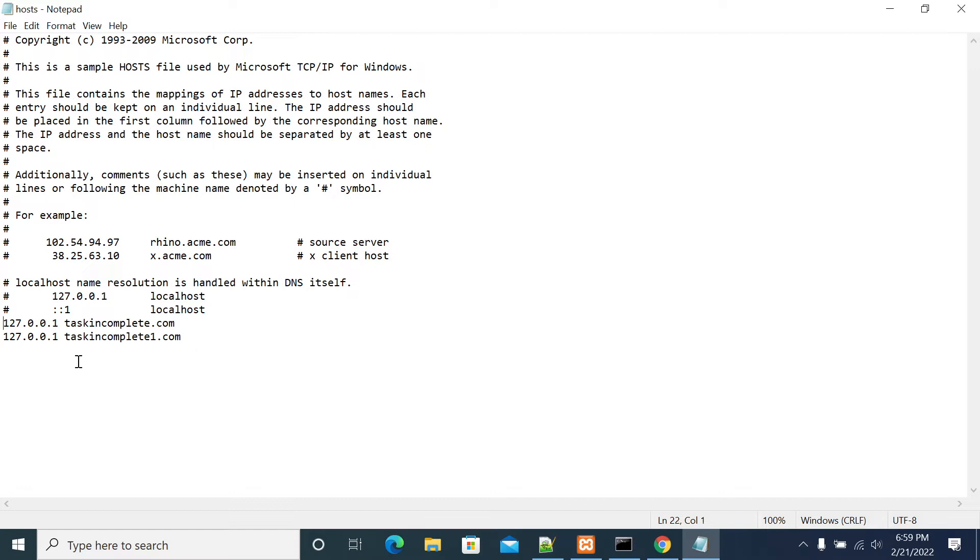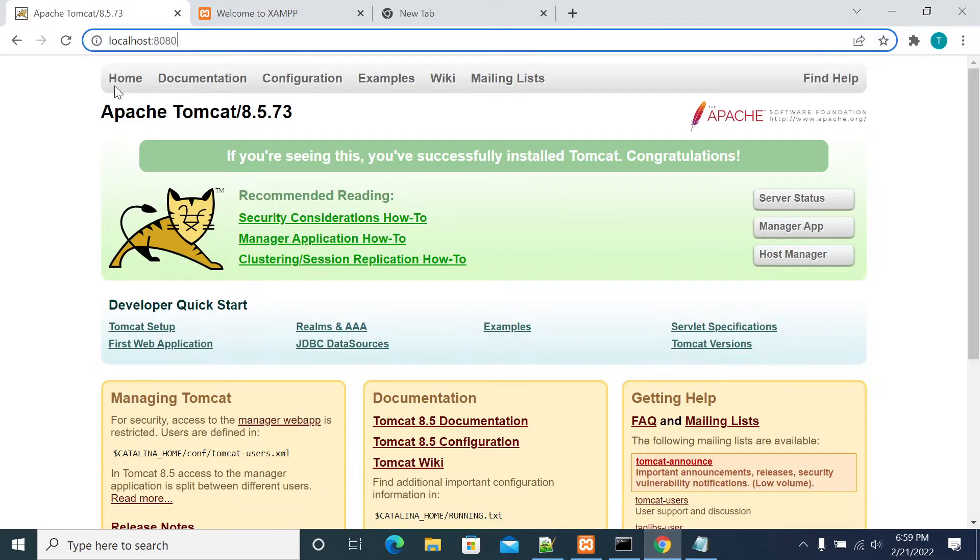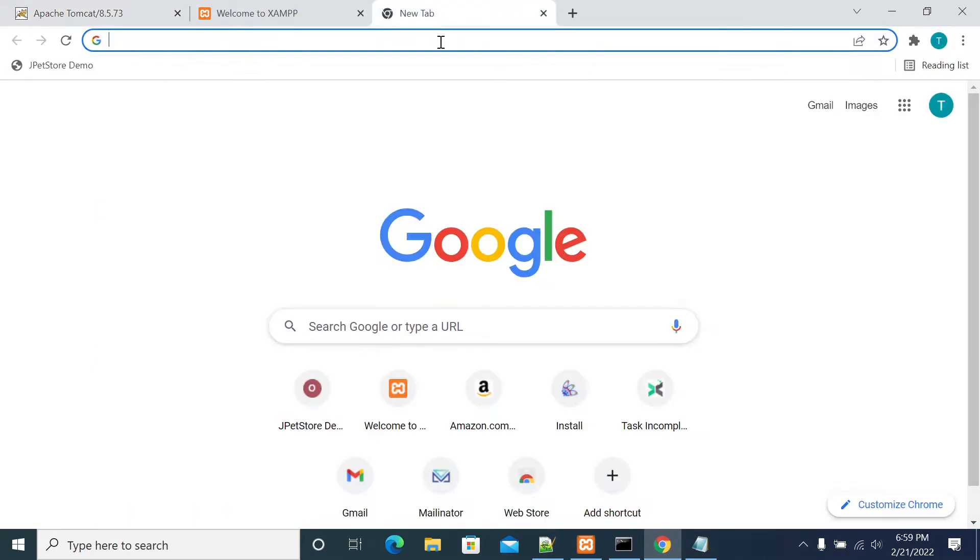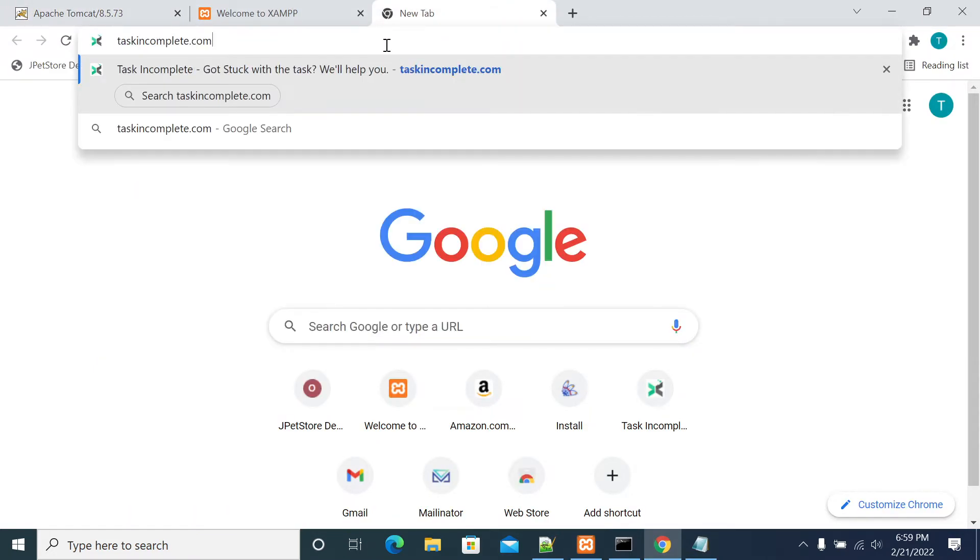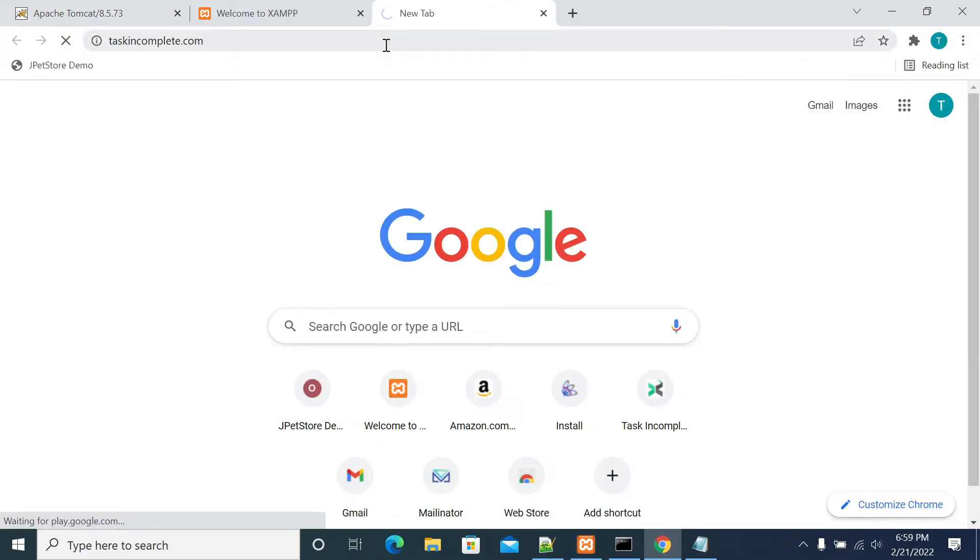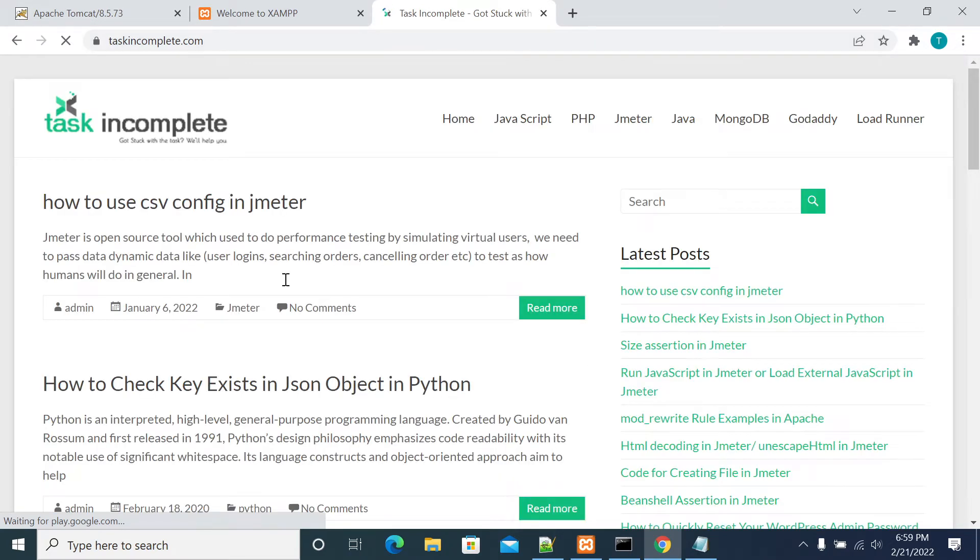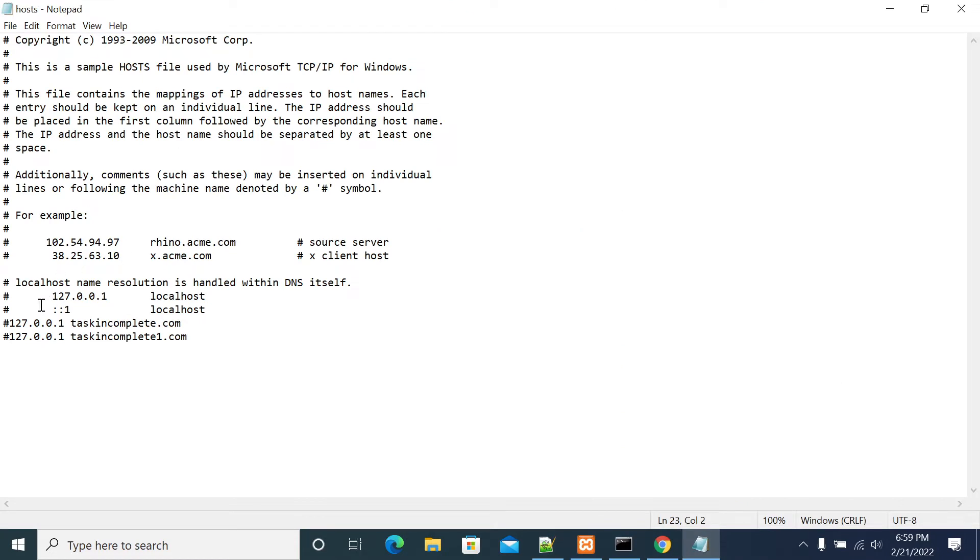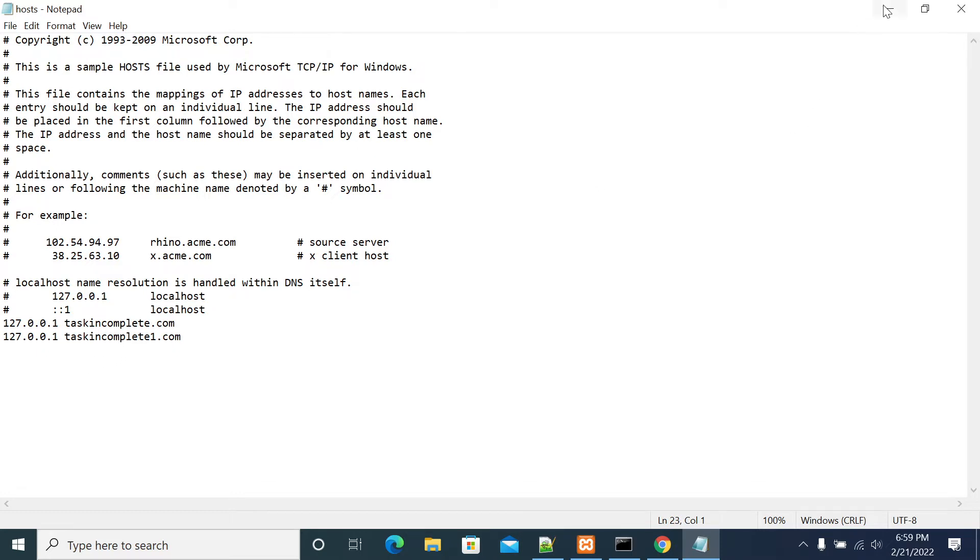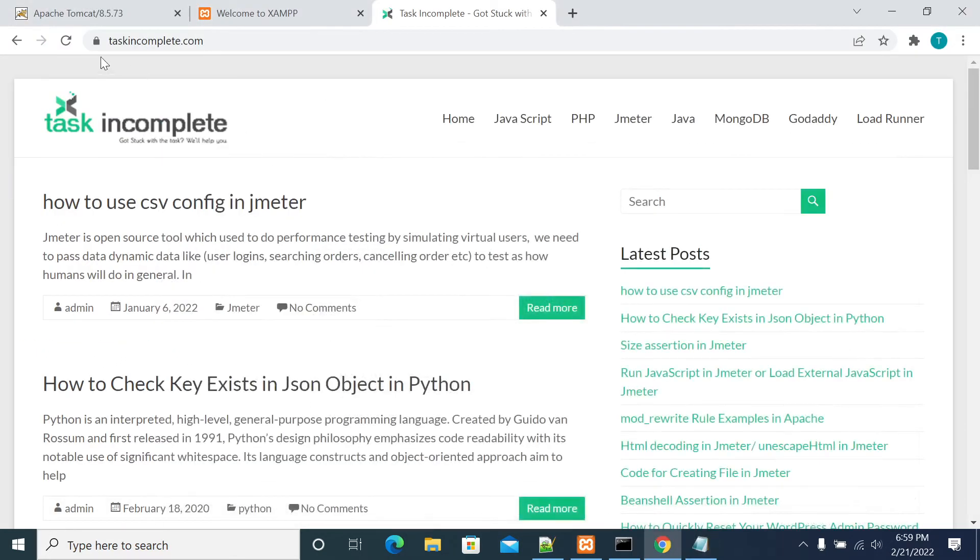First we'll confirm that we're able to access taskincompletedot.com. Without saving it, it's disabled. Now I'm copying it. It goes to the actual website now. It goes to the actual website. Now we'll enable it, enable the two contexts and we'll see. Now it comes to localhost website.